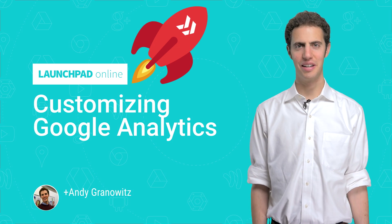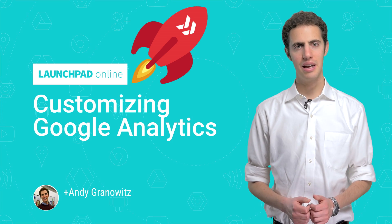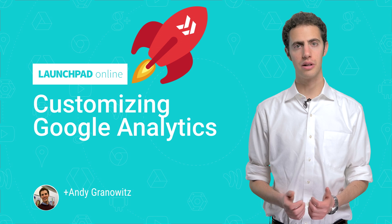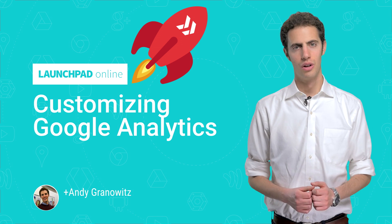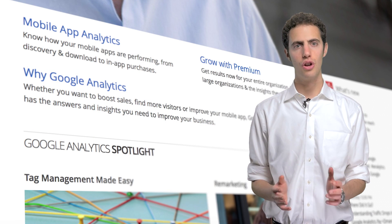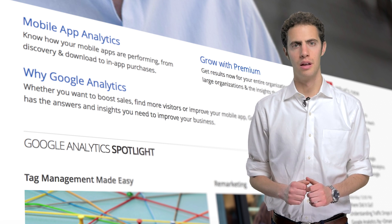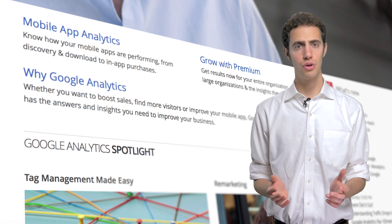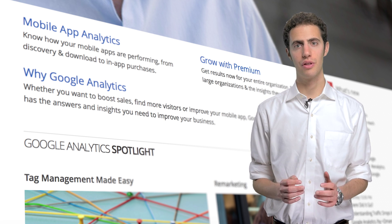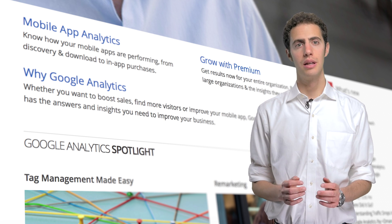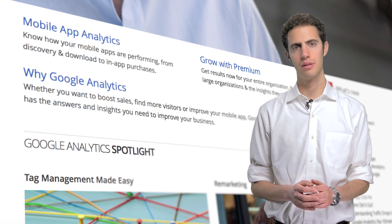Hi, Andy Granowitz here, developer advocate for Google Analytics. Today, I'm going to talk a little about setting up Google Analytics for the first time. Google Analytics is known for being straightforward to deploy on your website or app. And although this is true, there are a few important things to consider when you install Google Analytics for the first time to make sure you get the most out of the powerful features that Google Analytics offers.